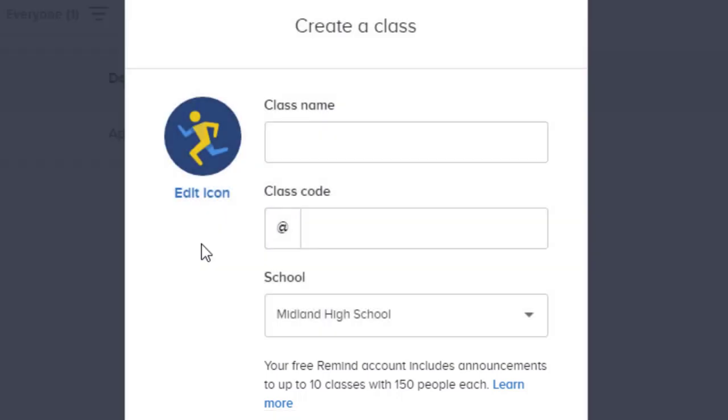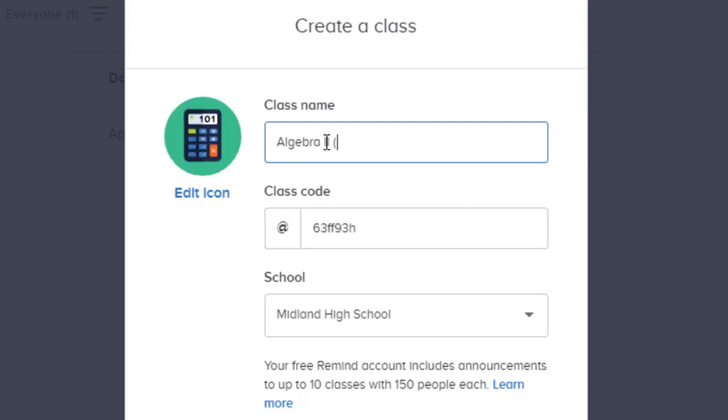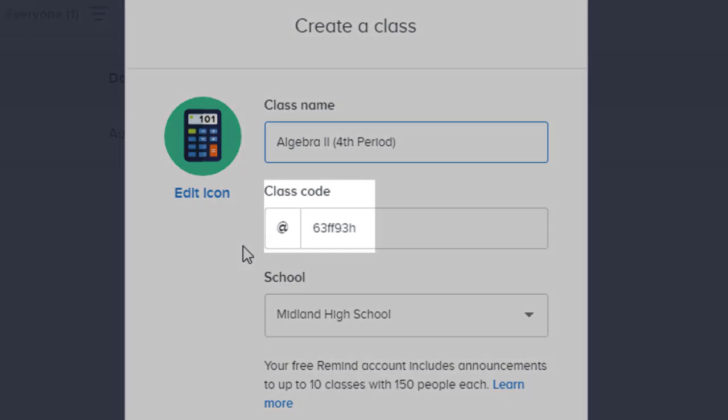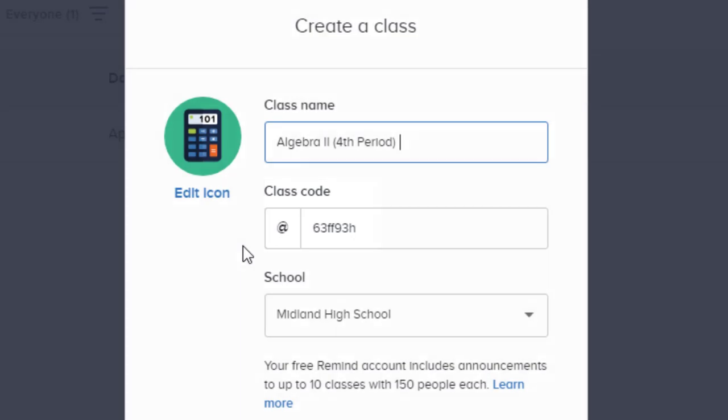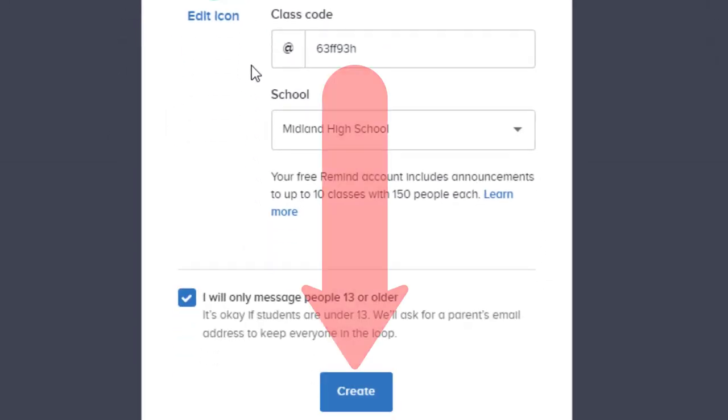So for this class, we'll type algebra 2, fourth period, and it will give you a shareable class code which you can send to students and parents so that they can join, and then we'll click create.